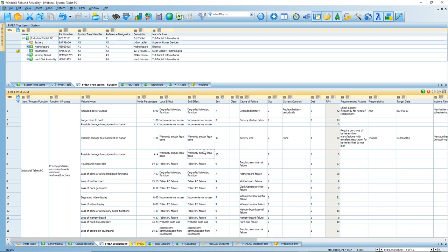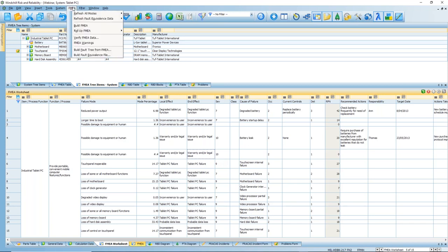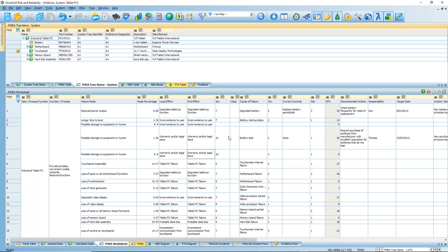Right then, when I enter that last end effect, you can see that the severity, occurrence, and detection have automatically been populated. What happens here is that within the system files, I've defined that if I enter a certain combination of failure mode, local effect, and end effect, it automatically populates the severity, occurrence, and detection. You can have any sort of combination depending on the columns available, but it allows you to speed up data entry based on information already in the system. You can generate and refresh that fault equivalents file data as it changes and matures over time.